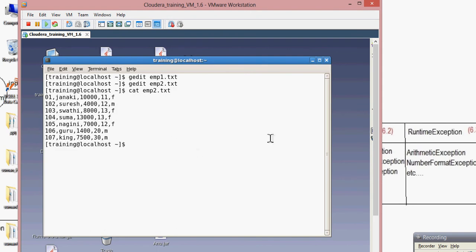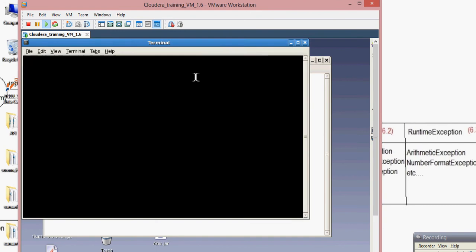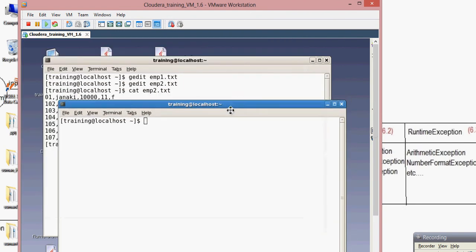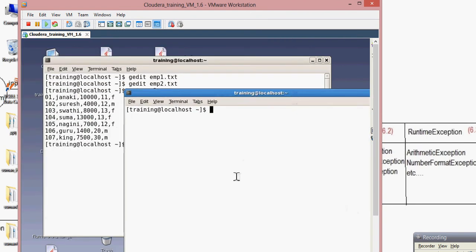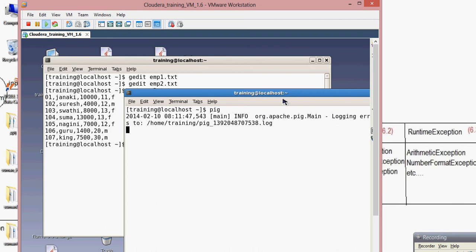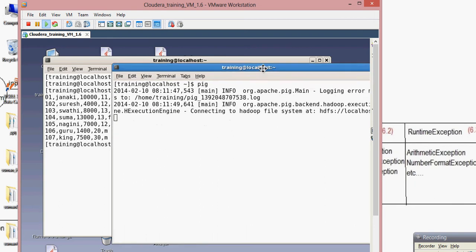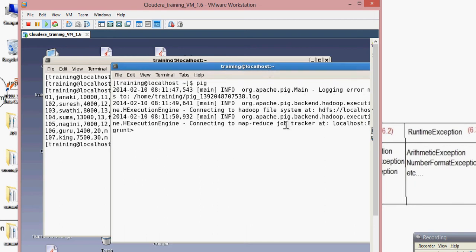Now I'm going to open Pig. Just click on Pig and press Enter. That's it — you have successfully entered into the Pig environment in Hadoop.